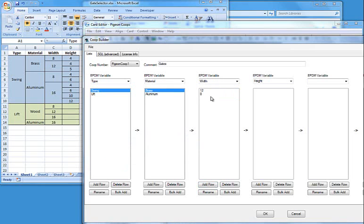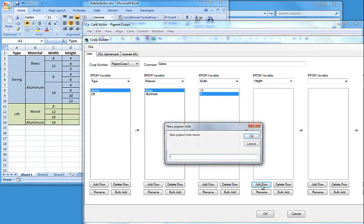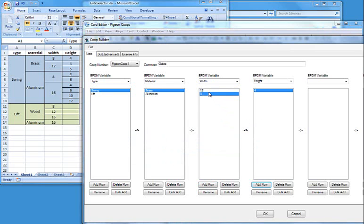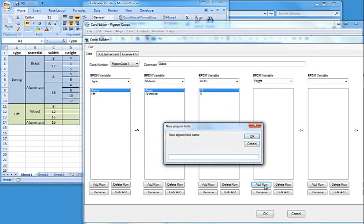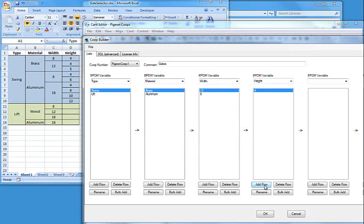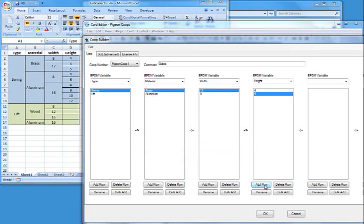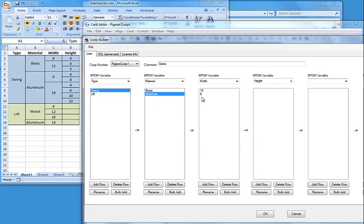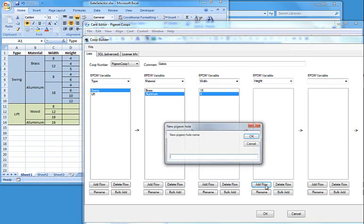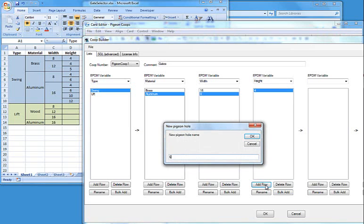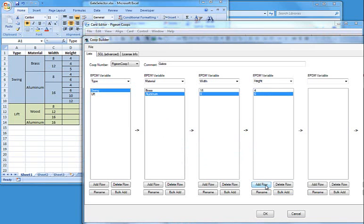So my brass width is 8. Over here we'll do 4. And the 12 is 4 and 5. Aluminum's 8 is 4 and 6, and the 16...